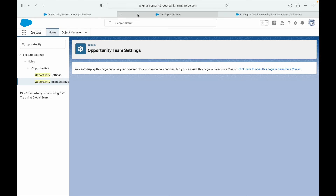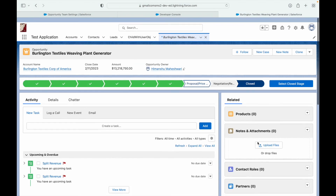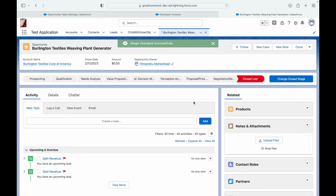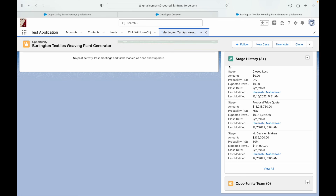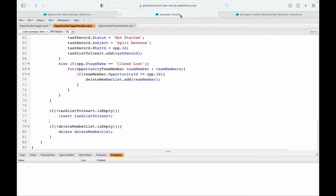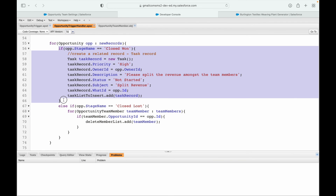Let's test it. Going to the opportunity, there are two team members - Himanshu and the integration user. I change the stage to Closed Lost and save. The save completes successfully. Checking the team members section - they have cleared out. The code successfully removed all team members because the opportunity was closed lost, so no revenue is generated and no one gets a share.